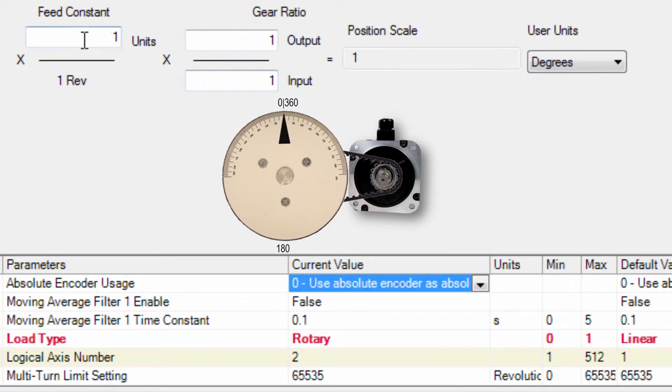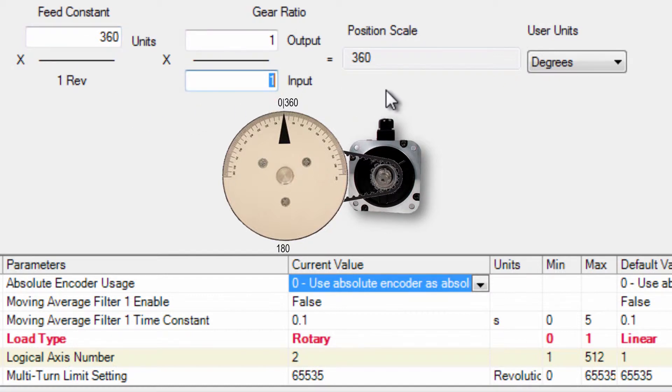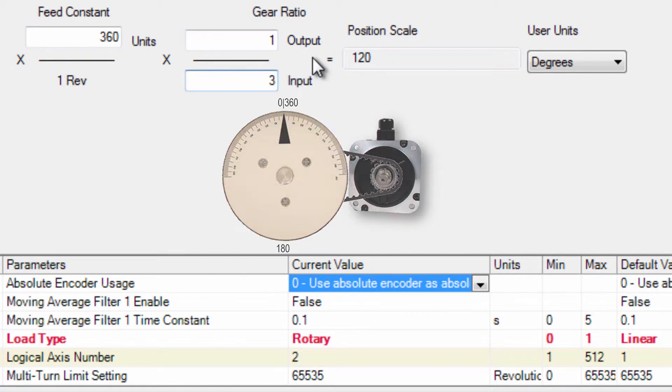Feed constant for the rotary table is 360 degrees per rotation and the timing belt reduction was 3 to 1 so 3 input rotations for every 1 rotation out.